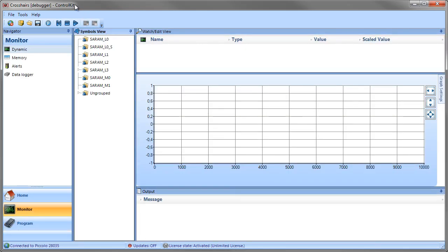And now we are placed in the Monitor module in the Crosshairs debugger.